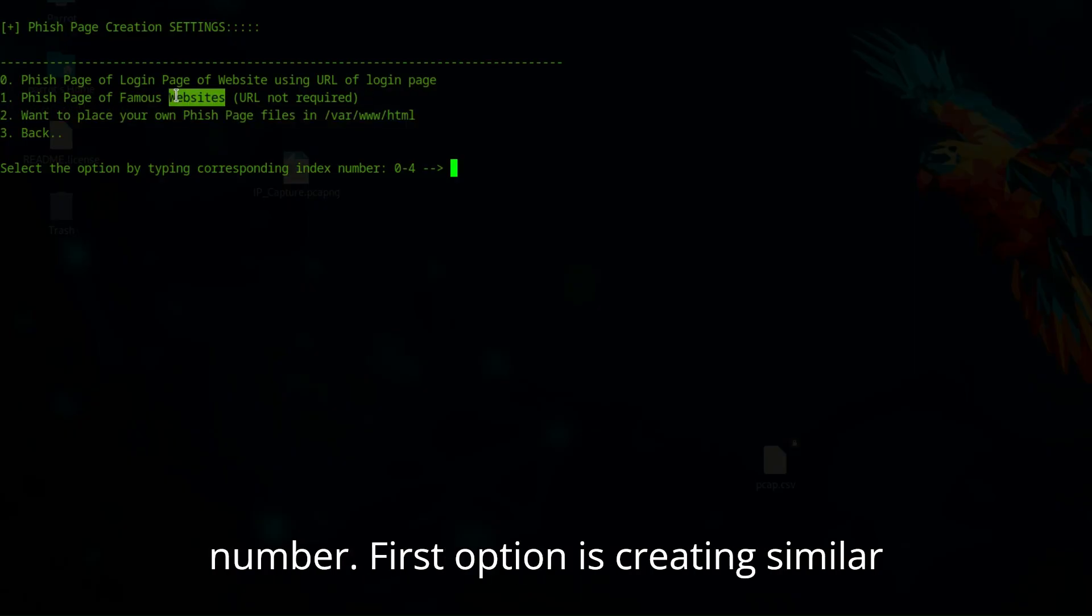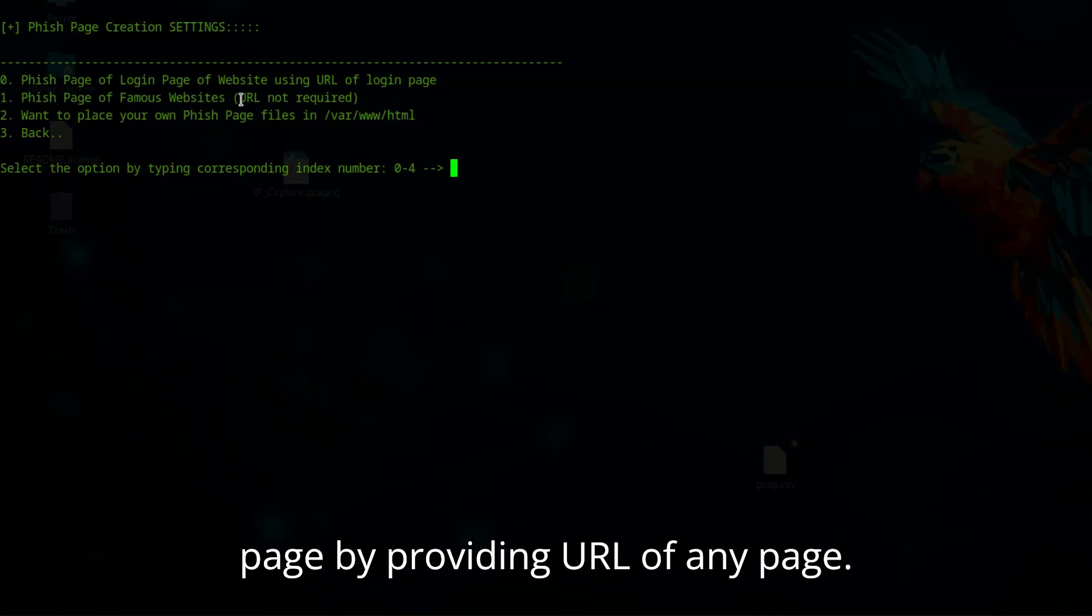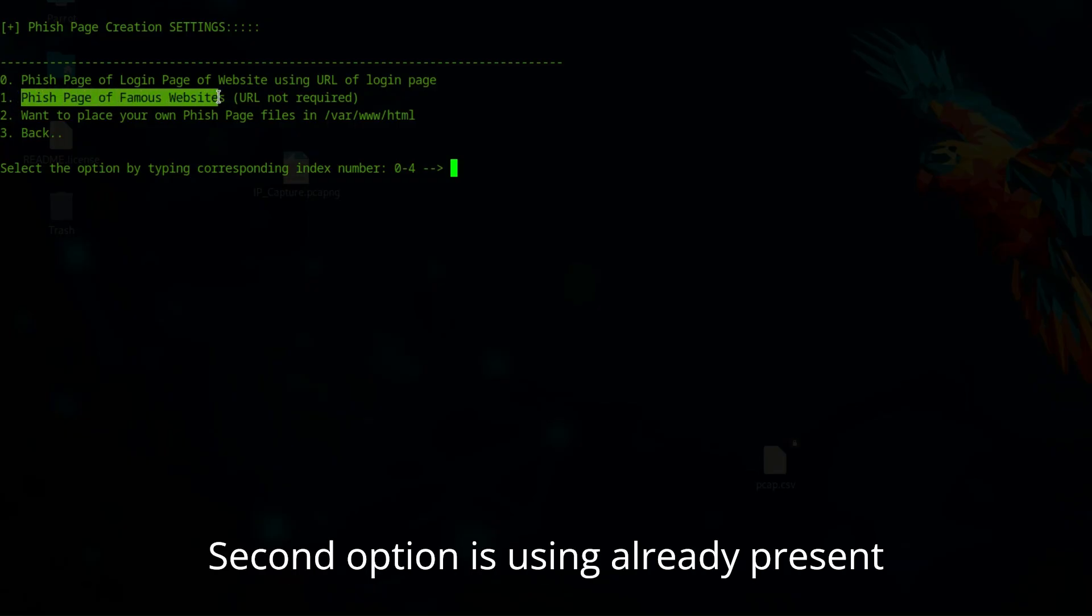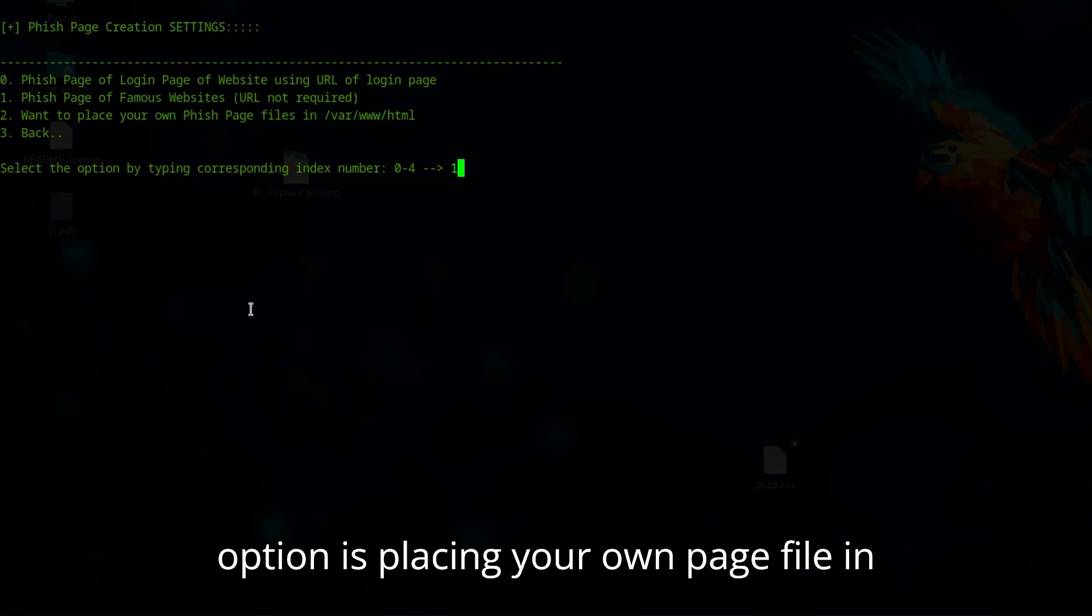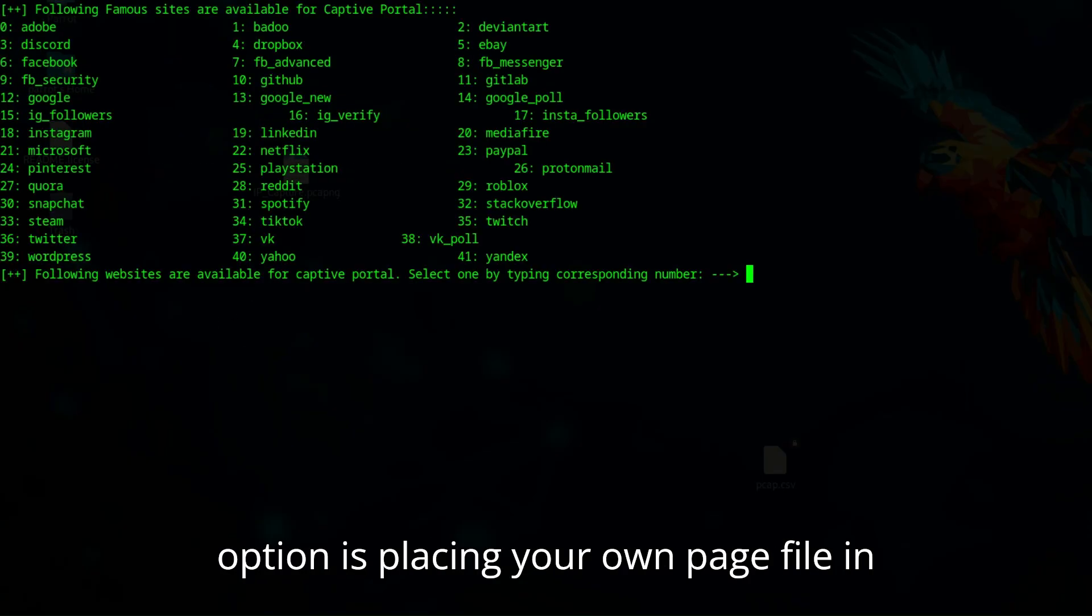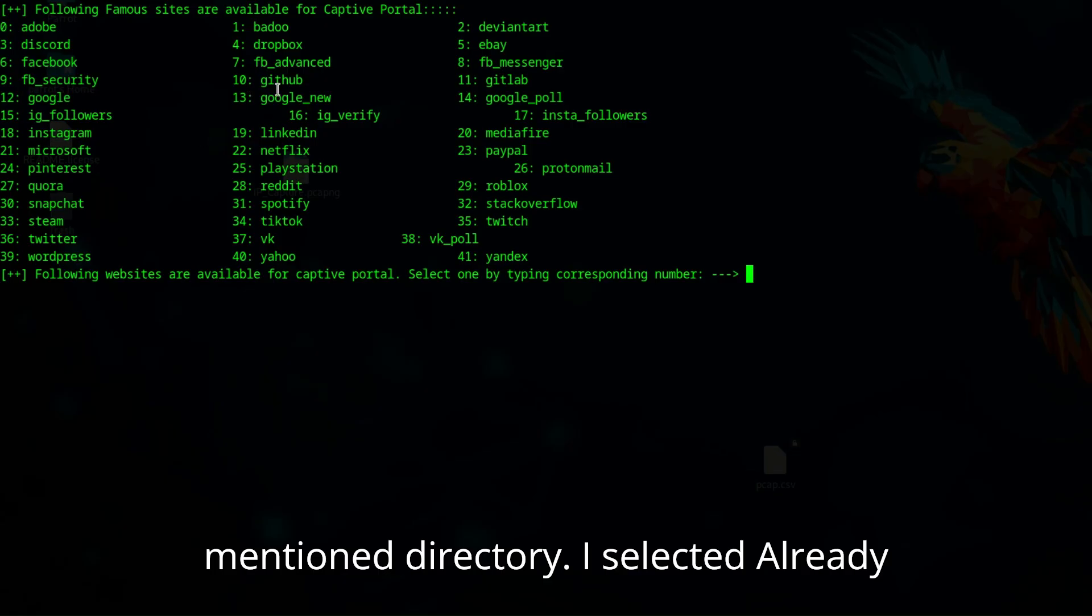First option is creating a similar page by providing the URL of any page. Second option is using already present pages of famous websites. Third option is placing your own page file in the mentioned directory.